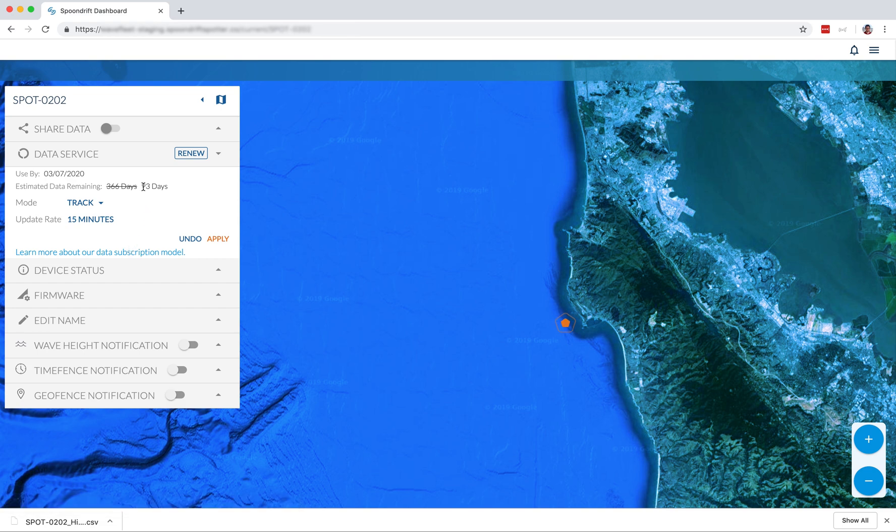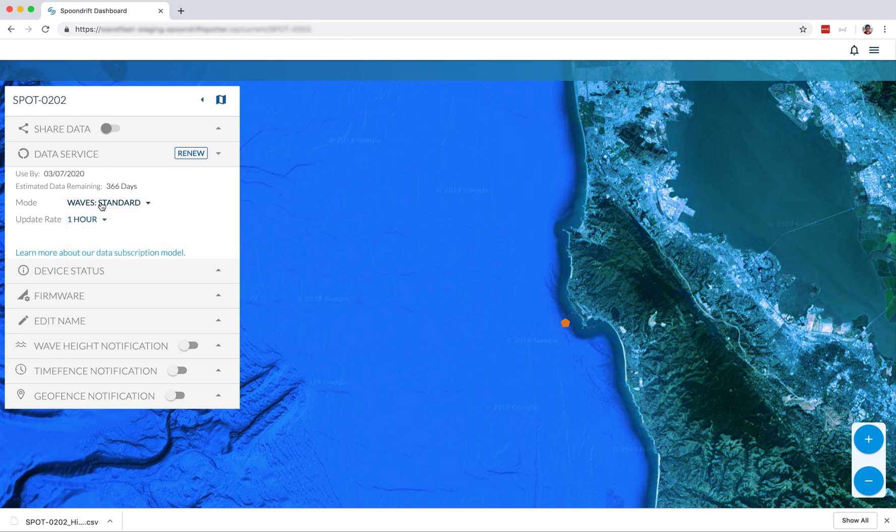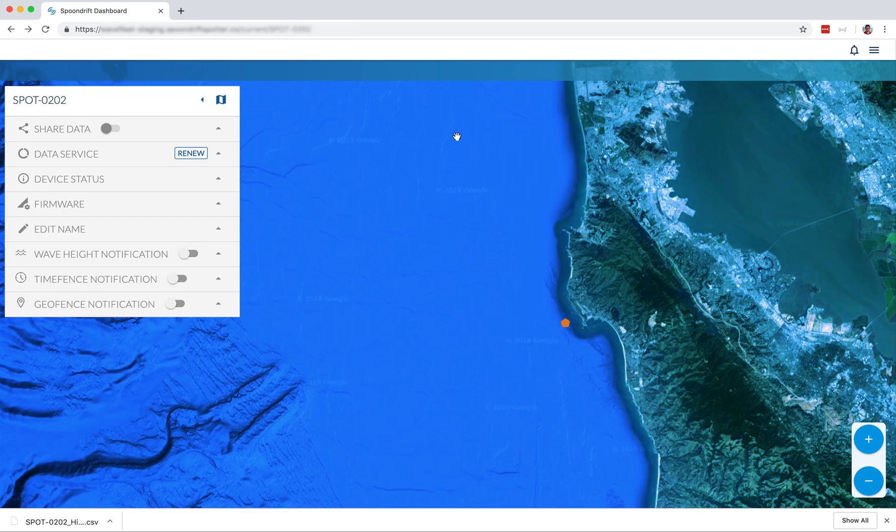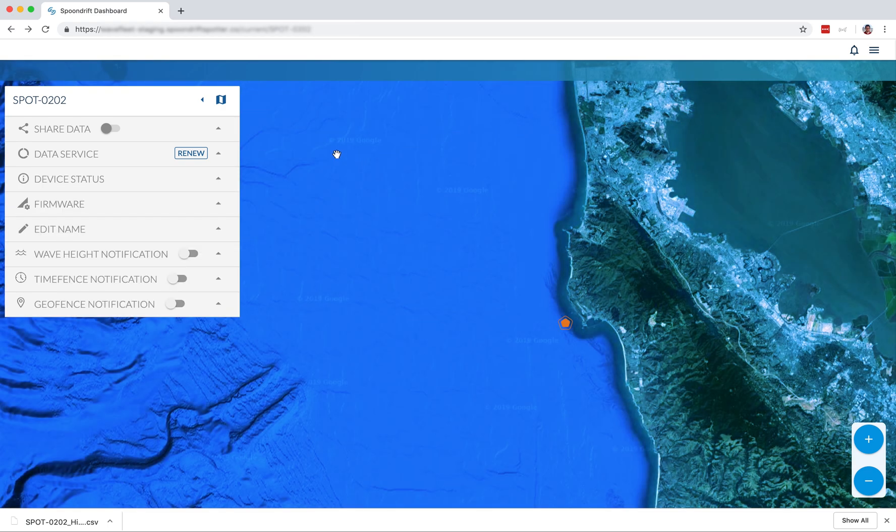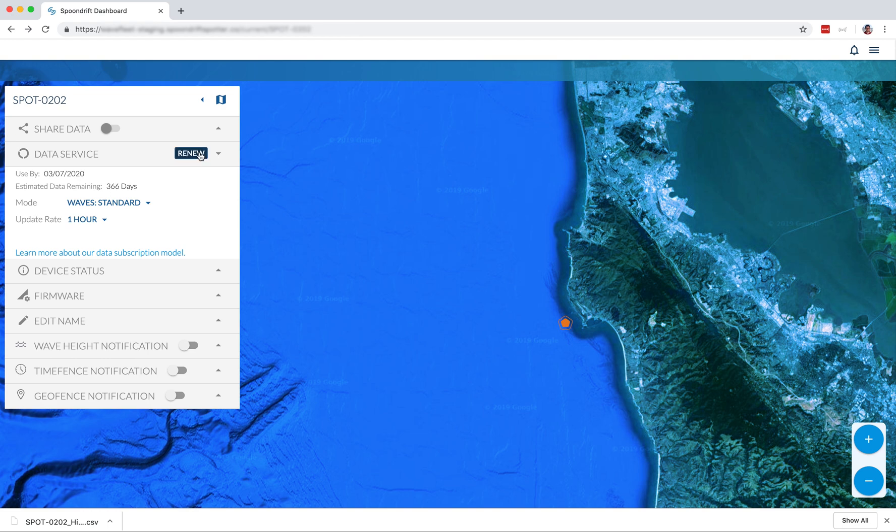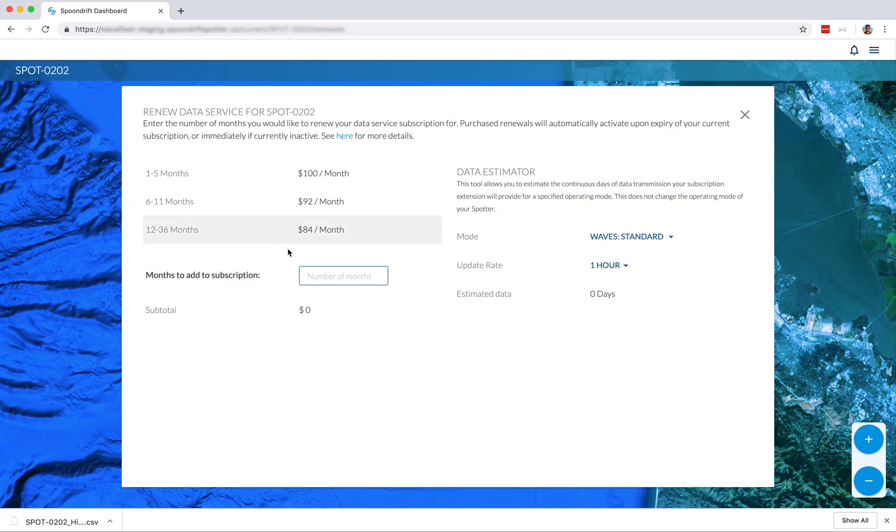So you'll see when I move into track mode, it does take more data. And so it will use up your data credits faster. If you want to buy more data credits, you can click on the renew button. And then it will take you to the renew data service. You do this for each spotter.